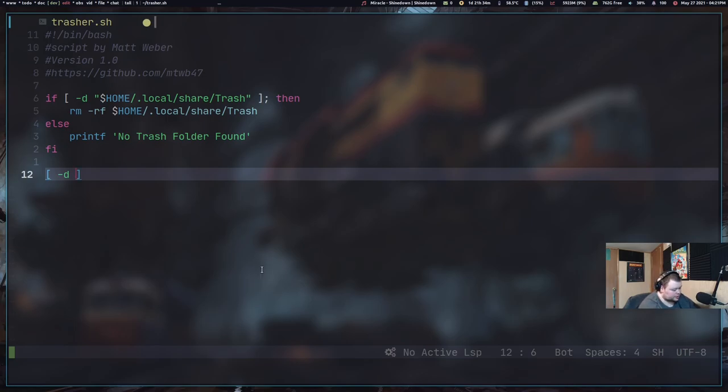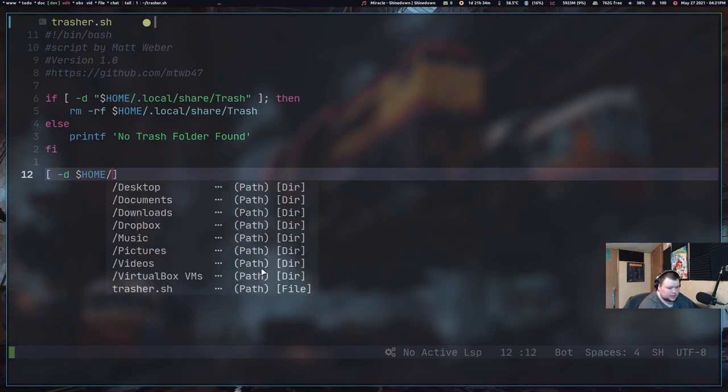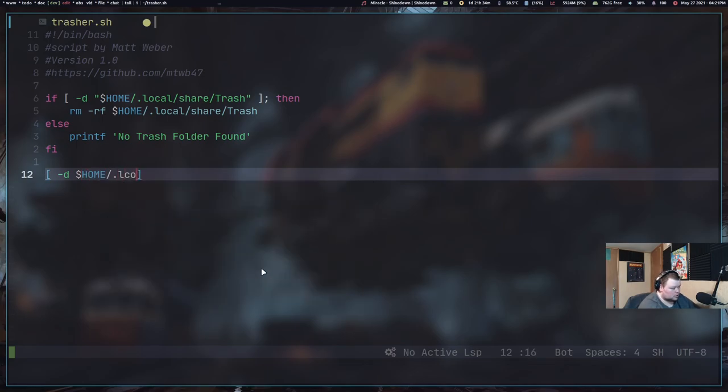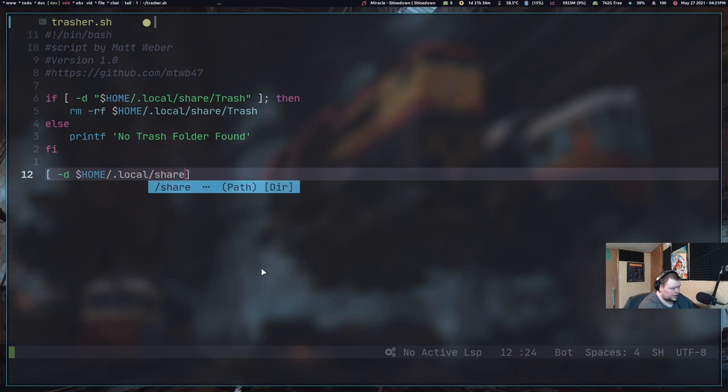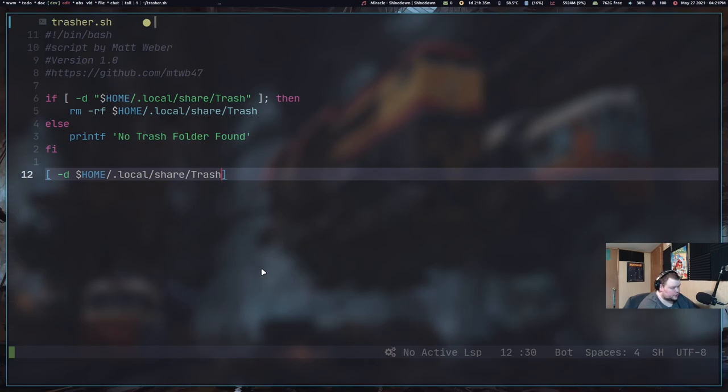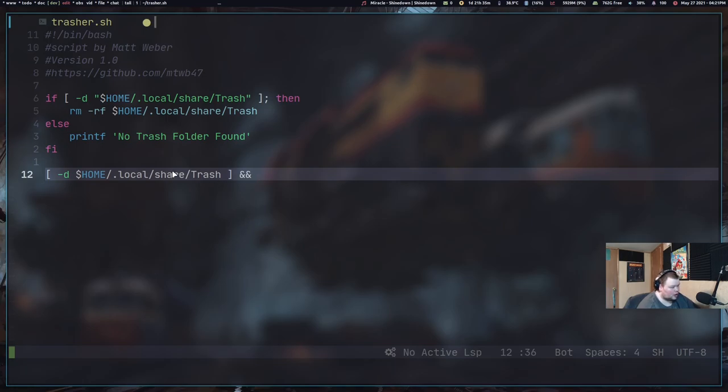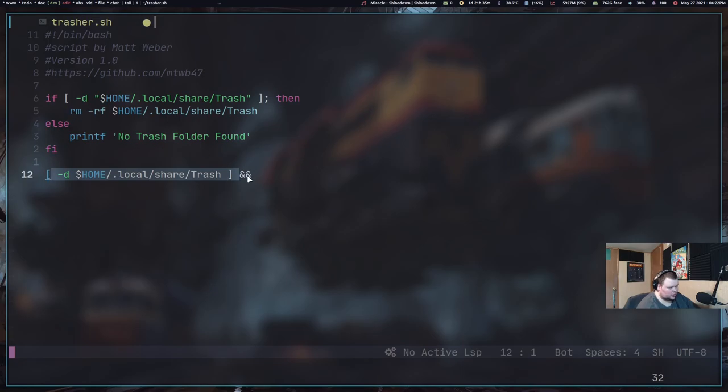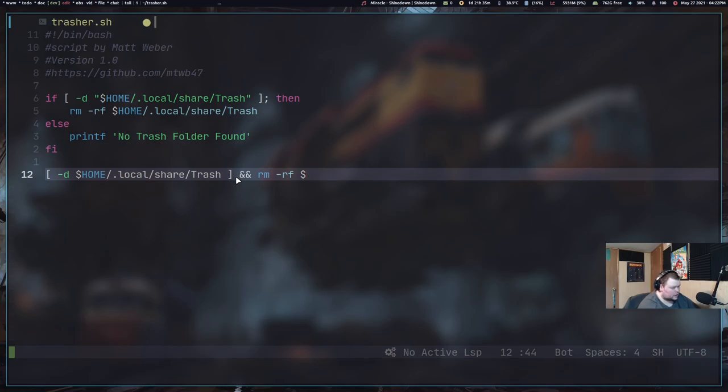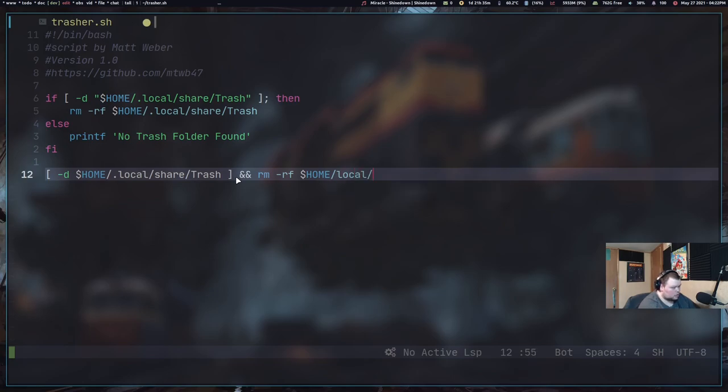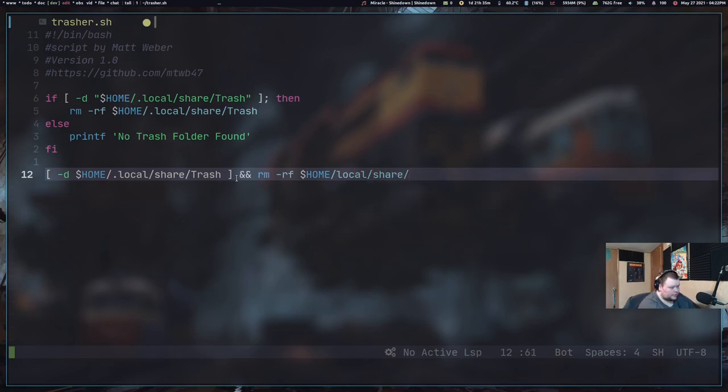But I think it'd go either way, actually. So basically, what you want to do is dollar sign home slash dot local share trash. And then, again, make sure you're putting in the space. And then what you want to do is and and. So basically, what this is, all this does is it checks if this file exists. It doesn't need an if statement at all.